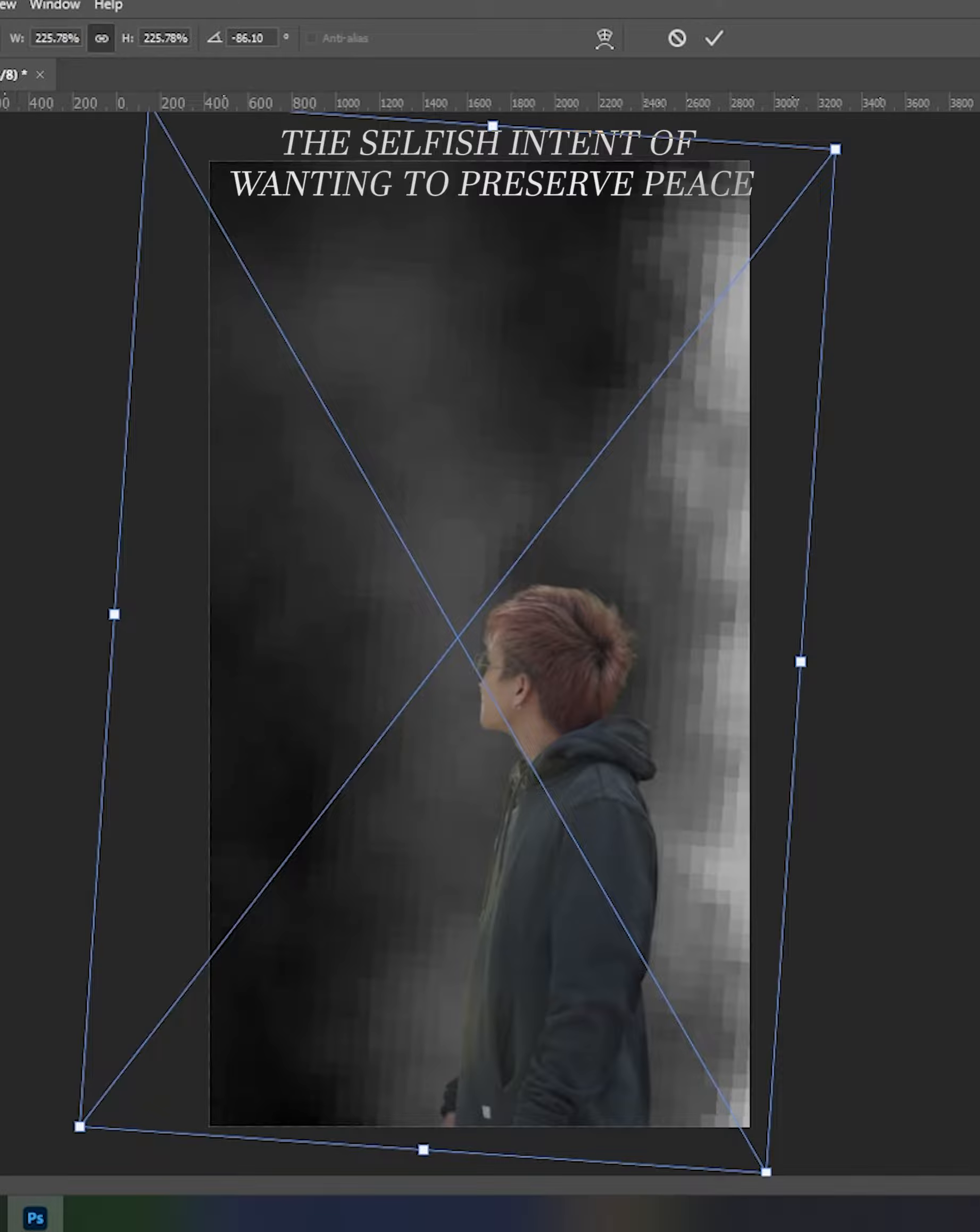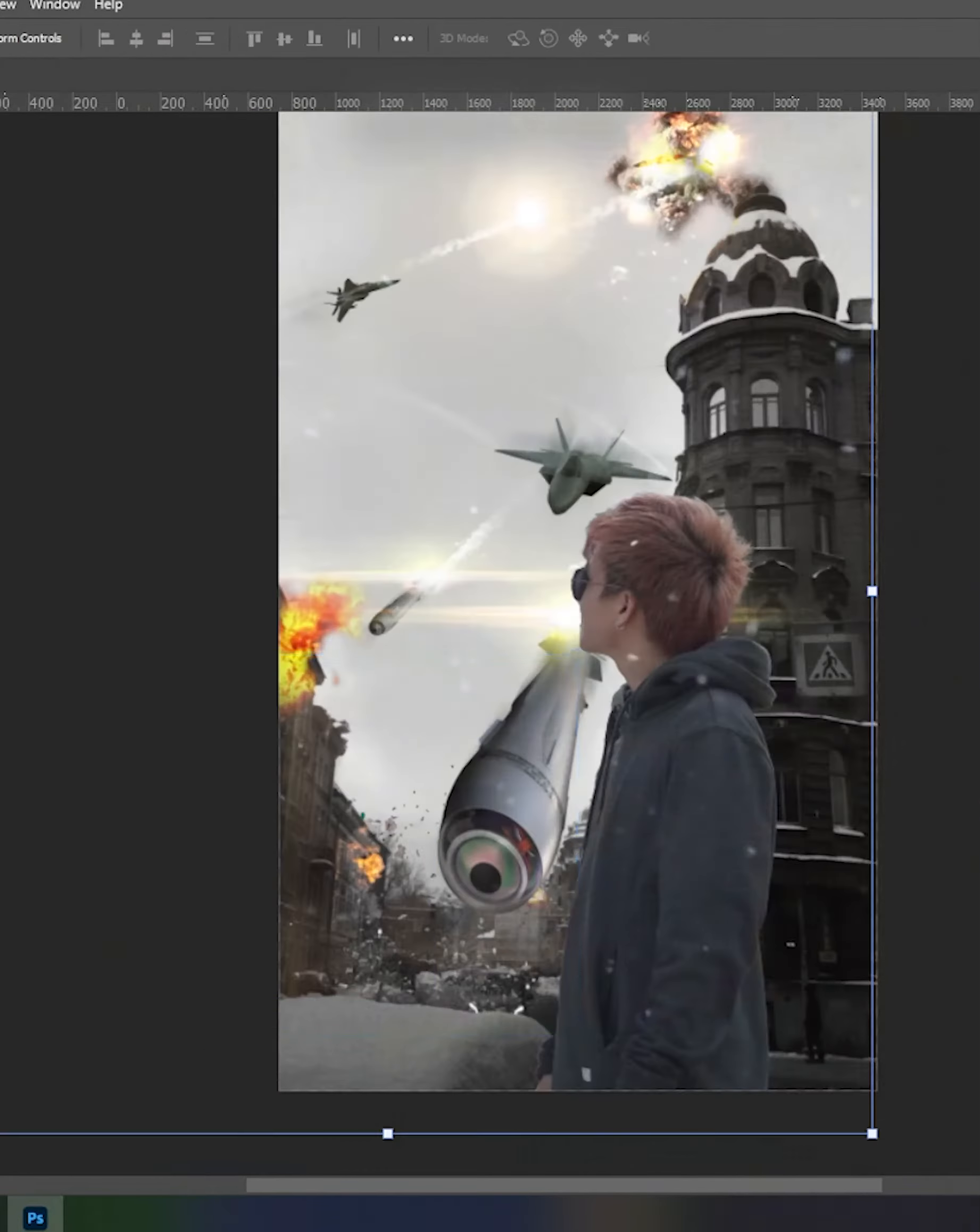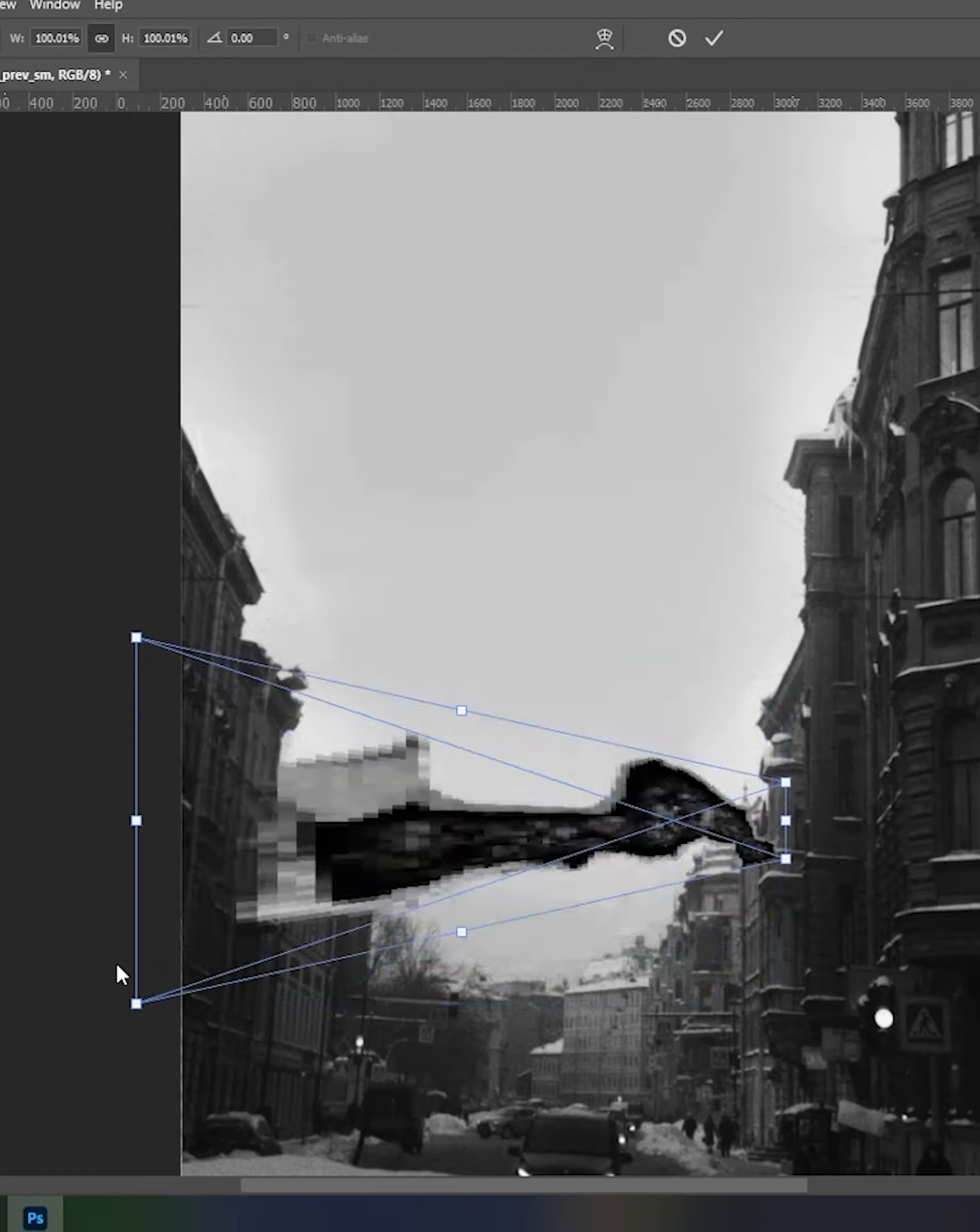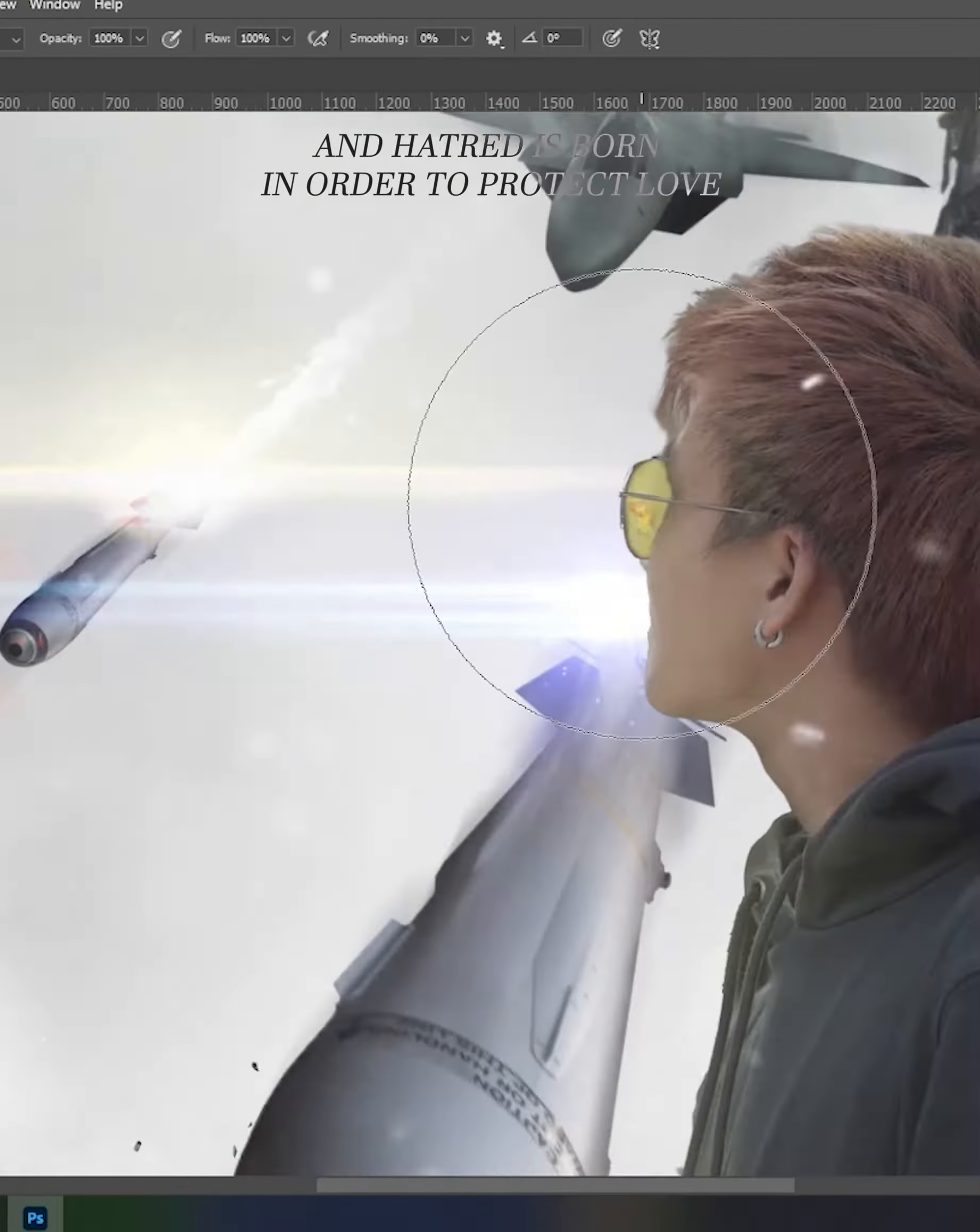The selfish intent of wanting to preserve peace initiates wars, and hatred is born in order to protect love.